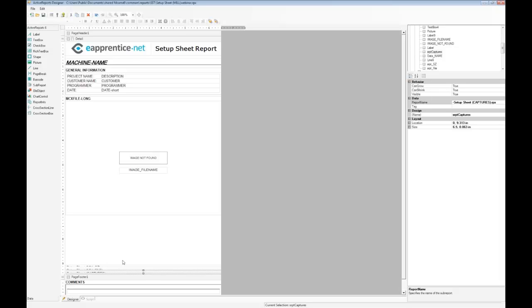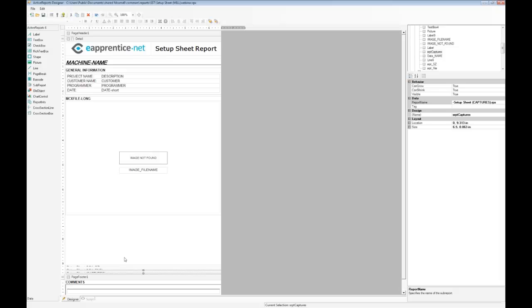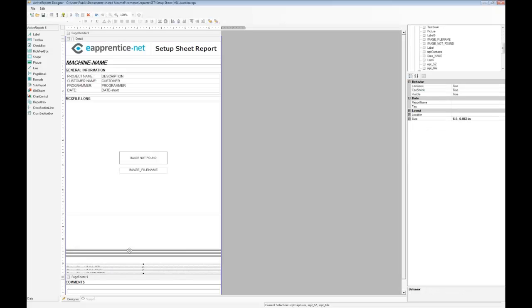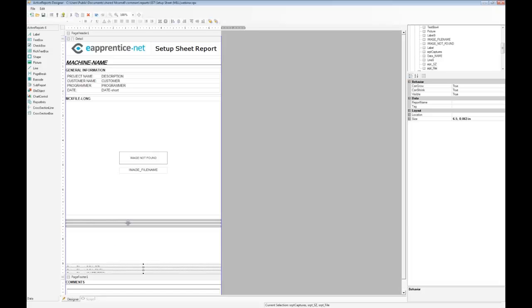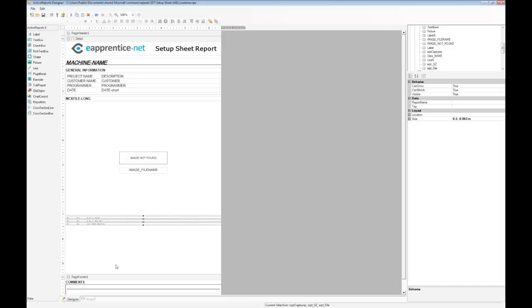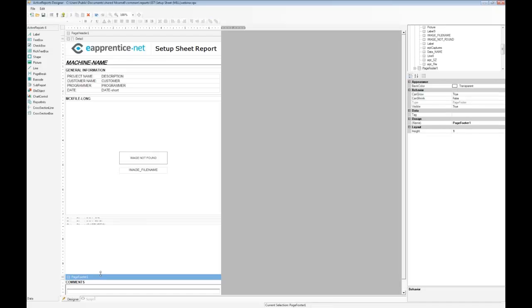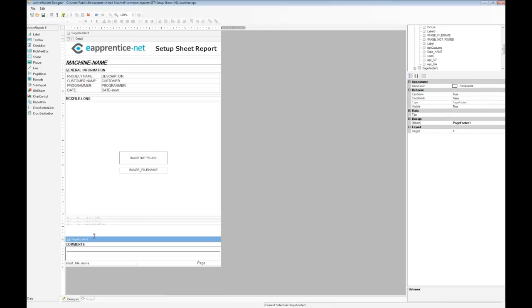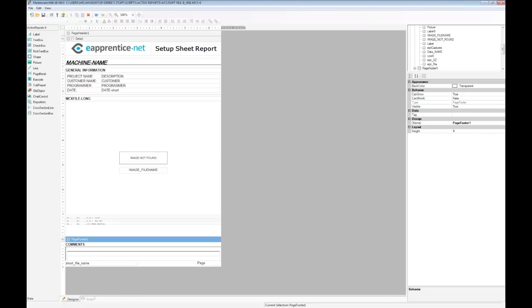Let's move the sub-reports up and shrink the middle section of the page down so everything is neat and tidy. With 1-inch margins around the page and an 11-inch long piece of paper, we only have 9 inches of usable length. Since the footer is an inch, that means the middle section needs to be 8 inches or less. We'll save the report to reflect the changes we've made and then create a setup sheet using Mastercam.